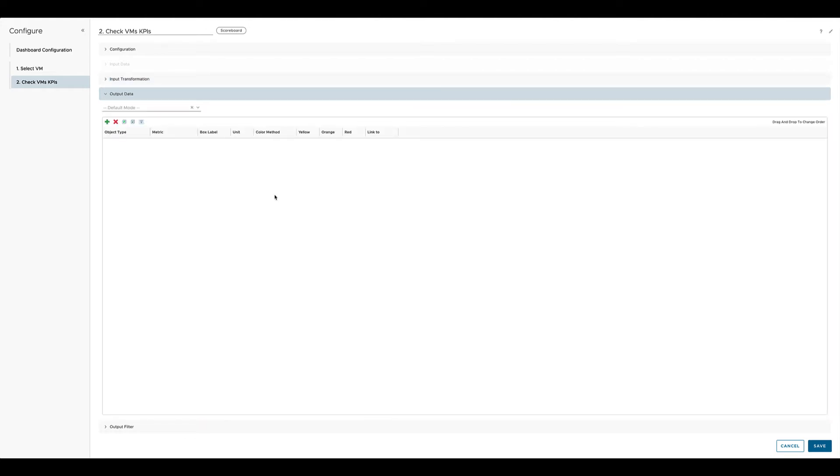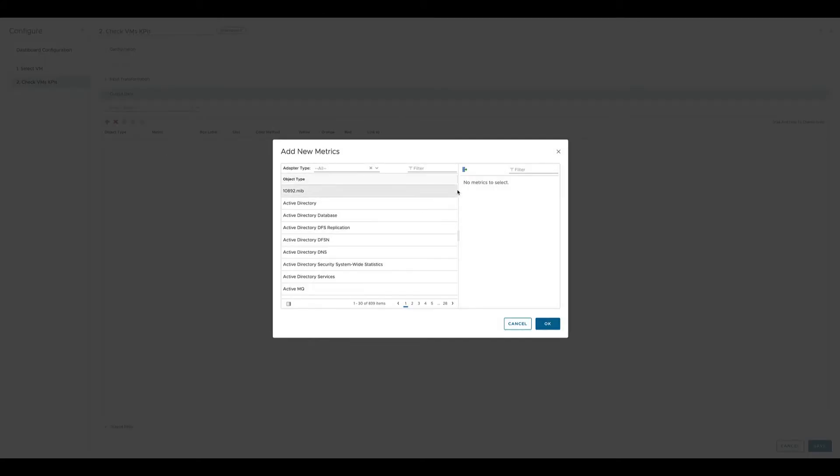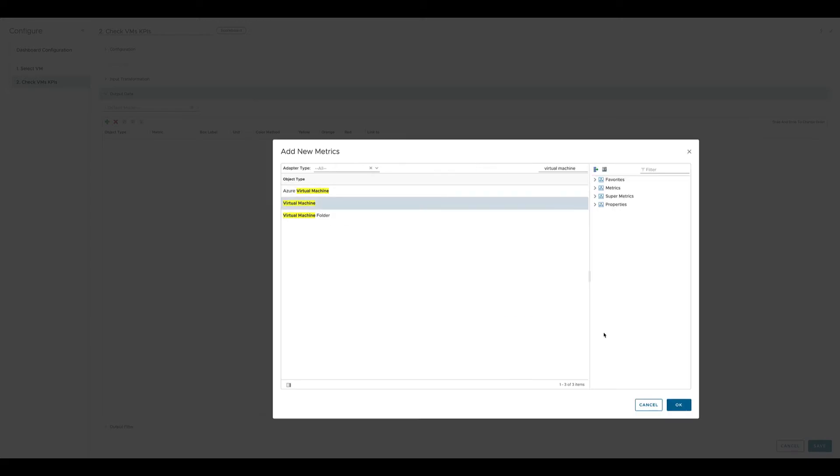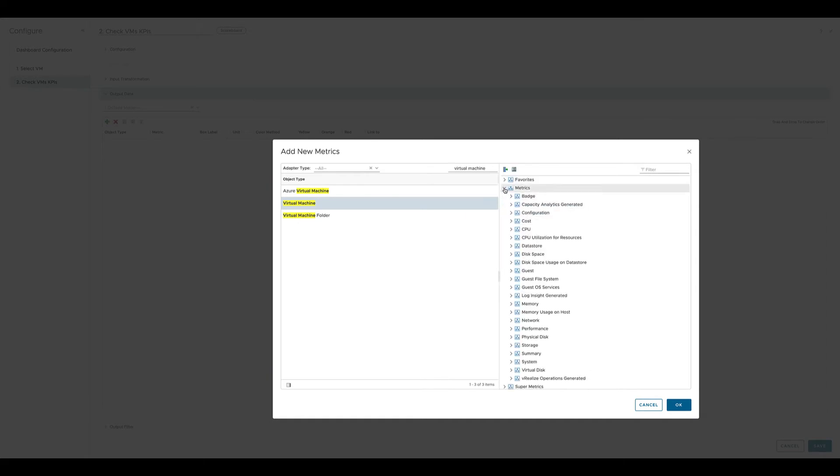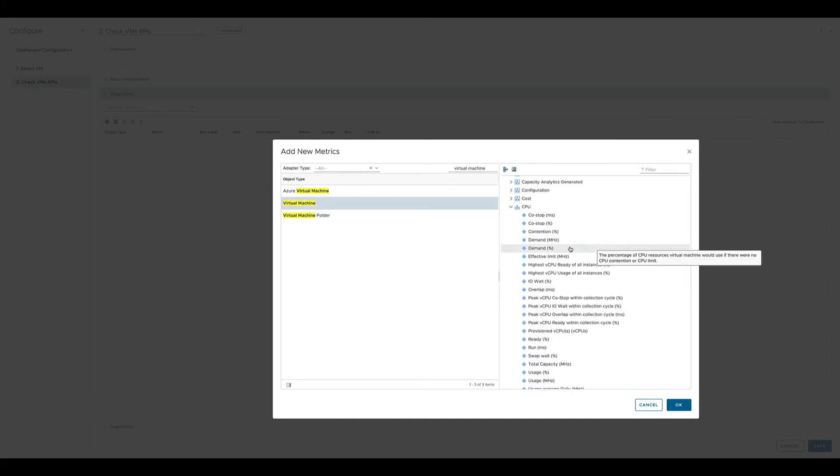Now output data is exactly where we specify what we would like to see in the scoreboard. So here we select the virtual machine as the object to look up for metrics and properties, and for this virtual machine we can select the metrics. We start with one metric to show in the scoreboard.